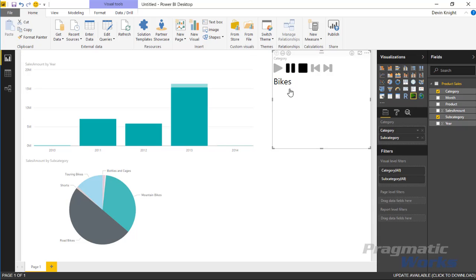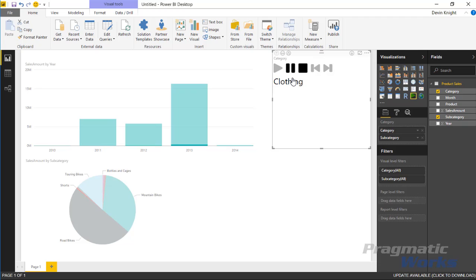So you can animate it—it's going to go through each of the categories and then it stops. You can also make that loop if you wanted to. Let's walk through a few of those things that we can do here.